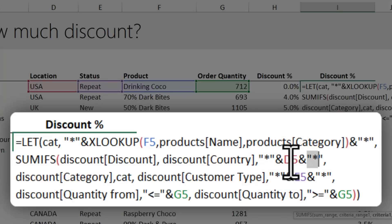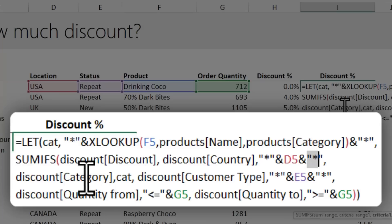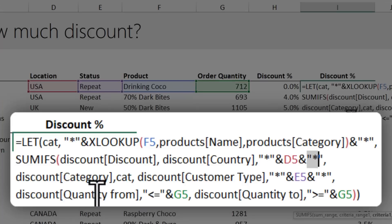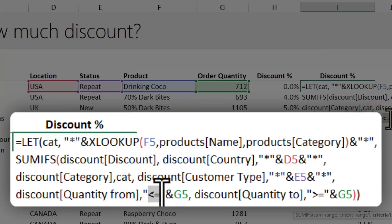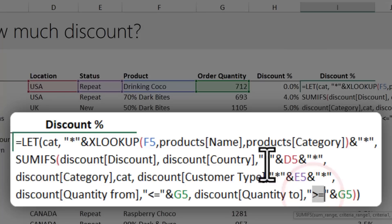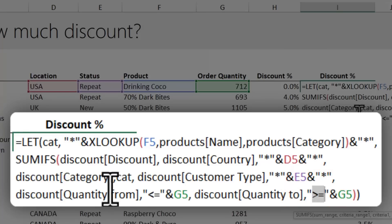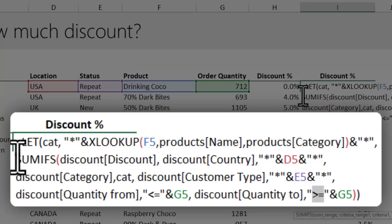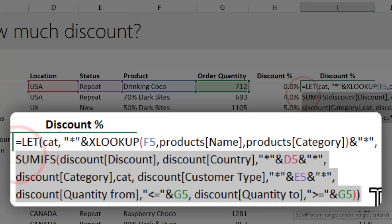Category is same as cat, customer type is same as whatever is in E5 plus the pattern, and the quantity from uses the less-than-or-equal-to and greater-than-or-equal-to symbols to check which from-and-to range matches the discount category. So this SUMIFS function, one function alone, shrinks all of those IF formulas to a simple calculation. How awesome is that?